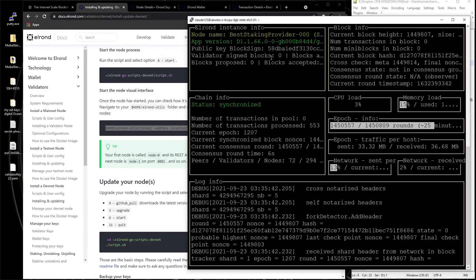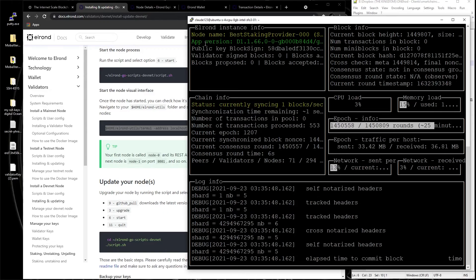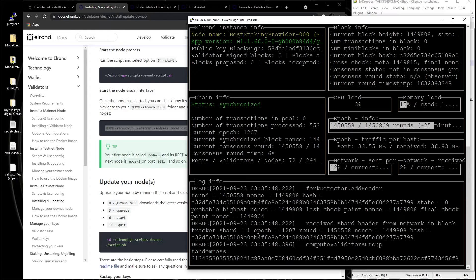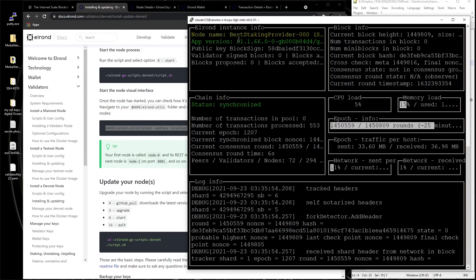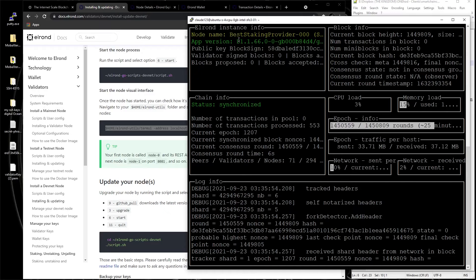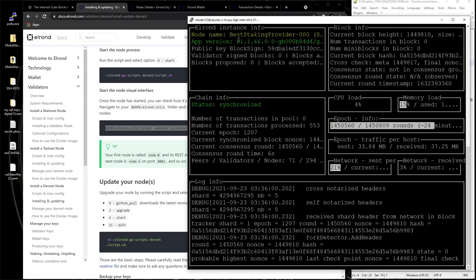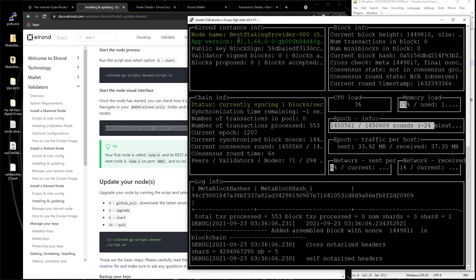You can see the version. When the version is not right, this is becoming like a different color, and you're gonna see that there is an update. Once you've got it, you gotta check the telegram group of Elrond to make sure you're up to date with the updates.